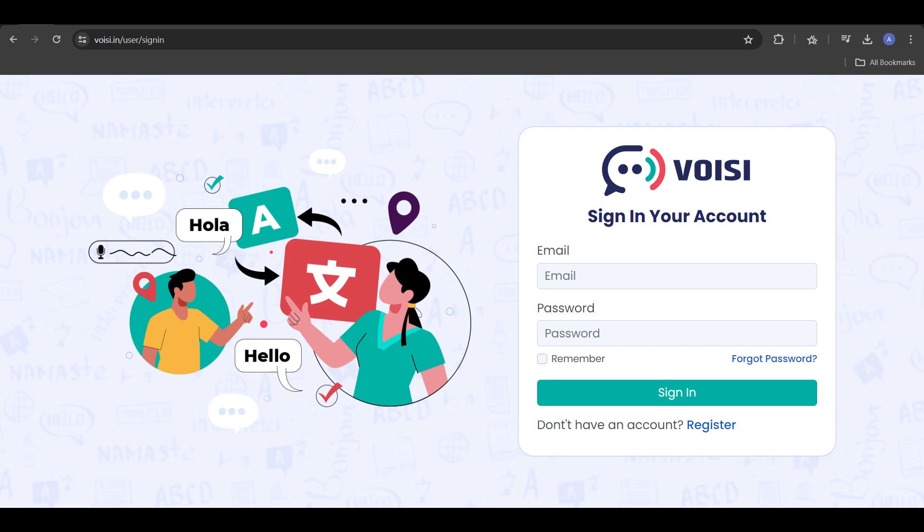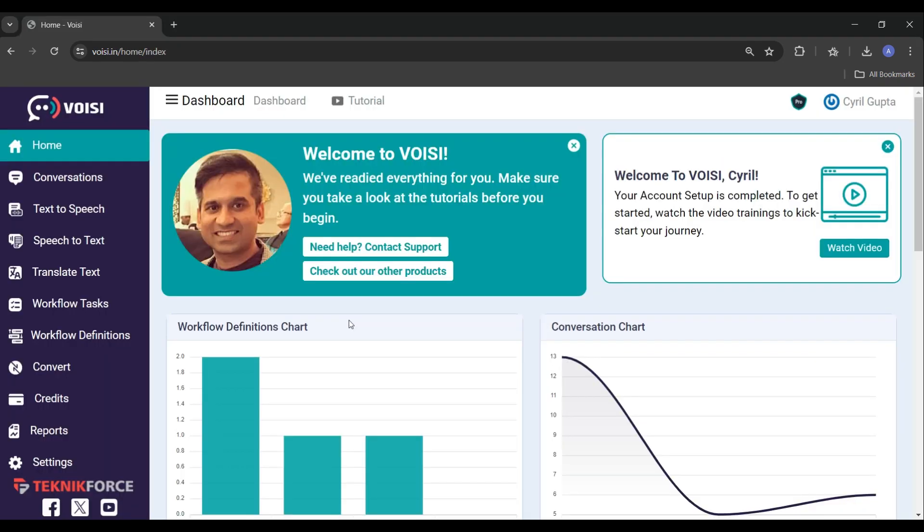Hello and welcome to TechnicForce tutorials. In this video, I will show you how you can convert text-to-speech in Voise.